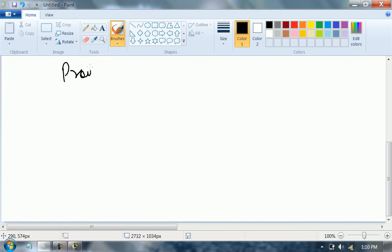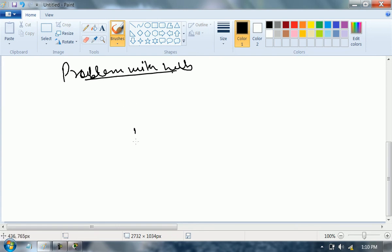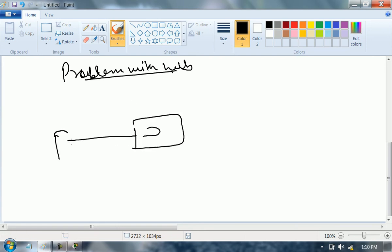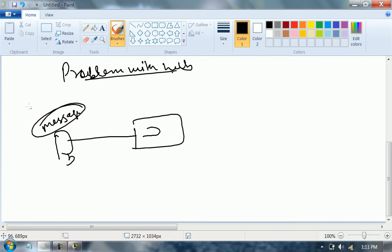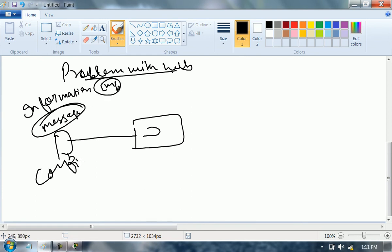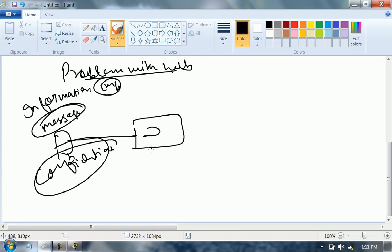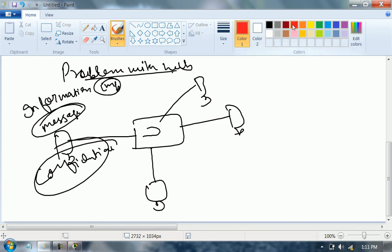Problems with hub: just think — a guy is sitting here and he is sending a message. The information in the message is very important, very confidential. Here are other guys connected to the same hub. This guy wants to send this information only to one specific guy. Is it possible in case of a hub? No, it is not possible.